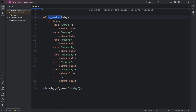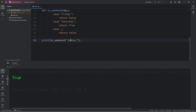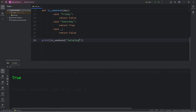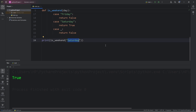We will call the function is_weekend and pass in a day of the week, such as Monday. Is Sunday the weekend? That is true. Monday? That is false. Saturday? That is true. And we do have a wildcard case if there are no matches — is pizza a day of the weekend? That is false.